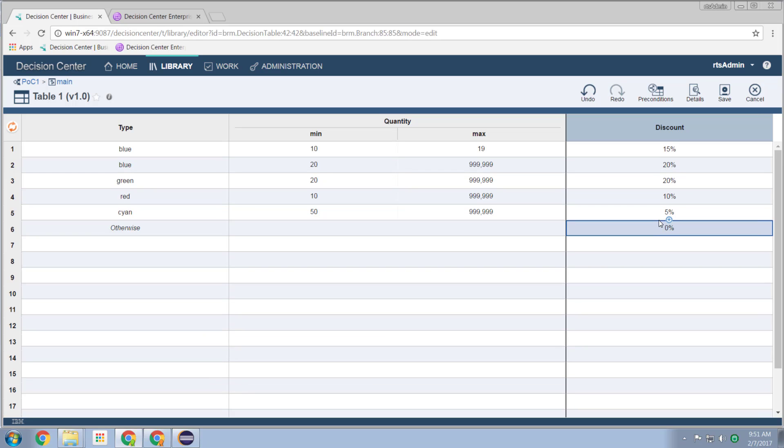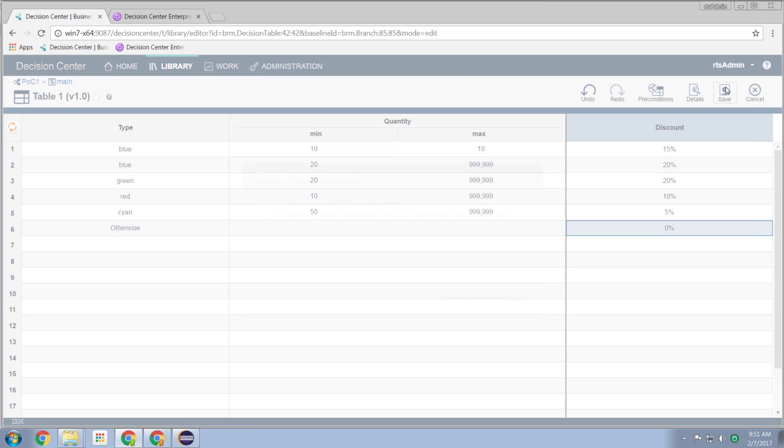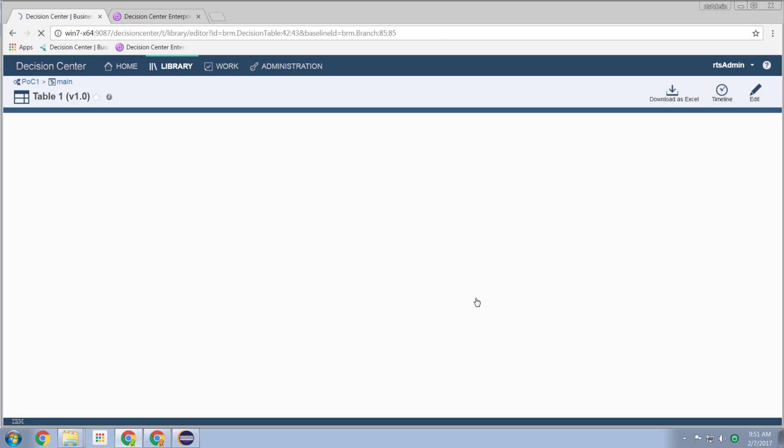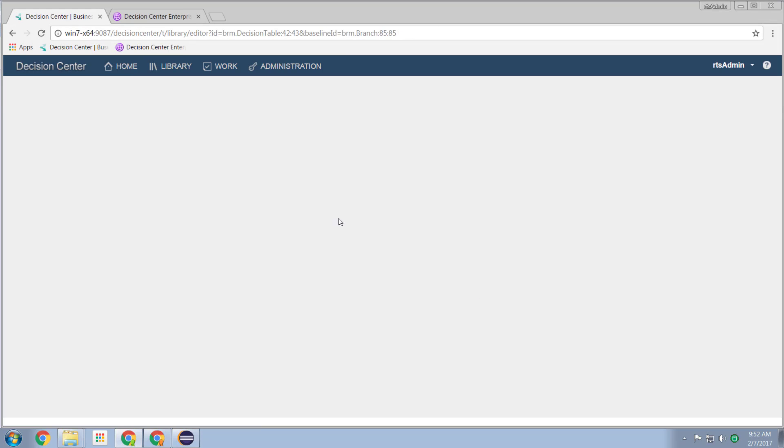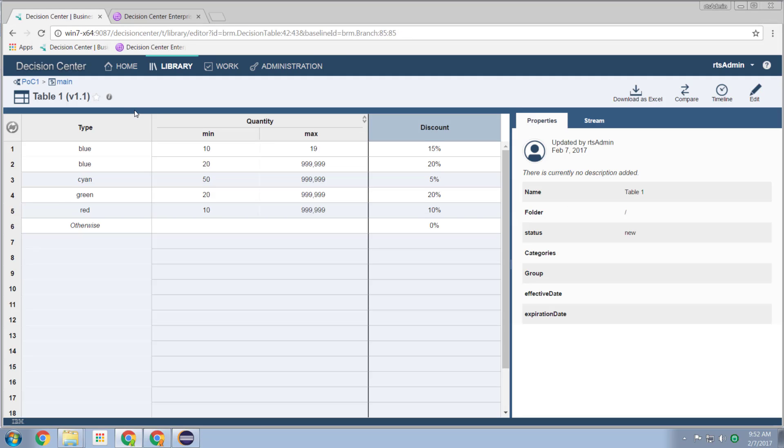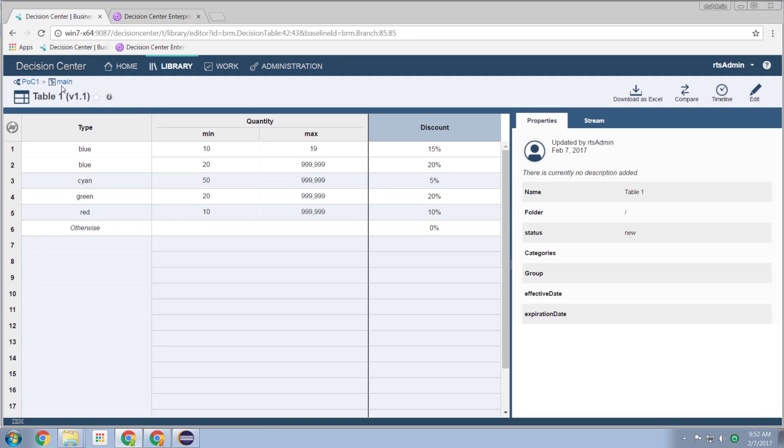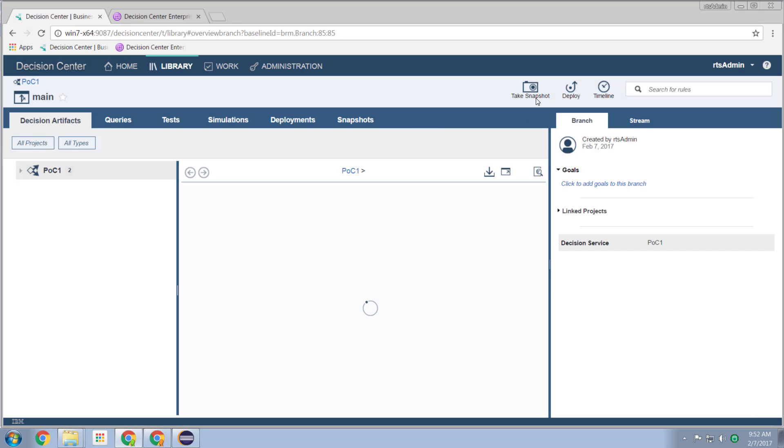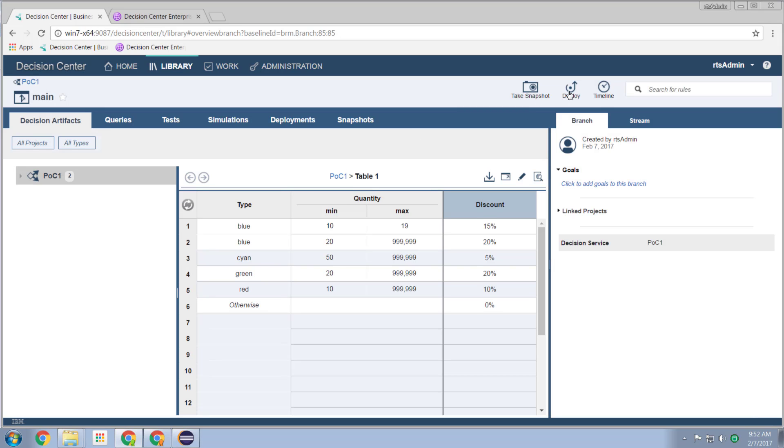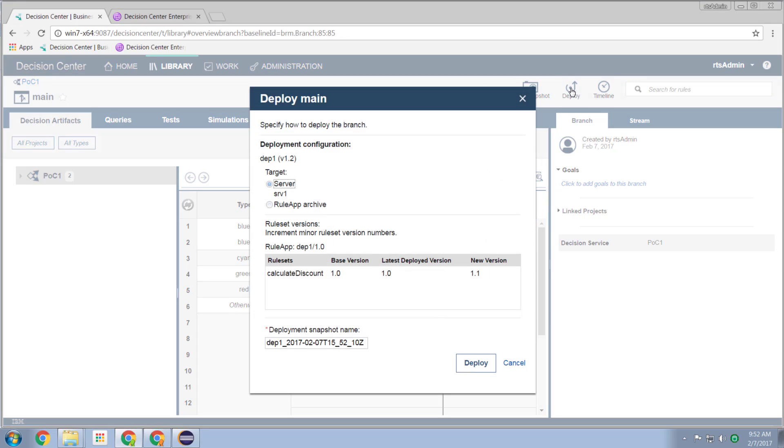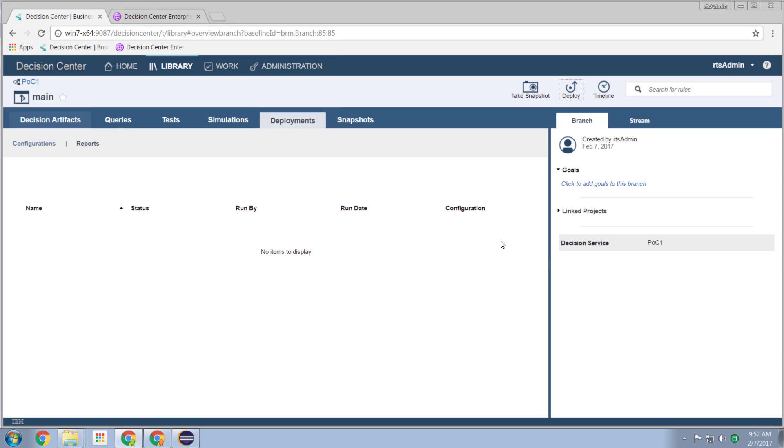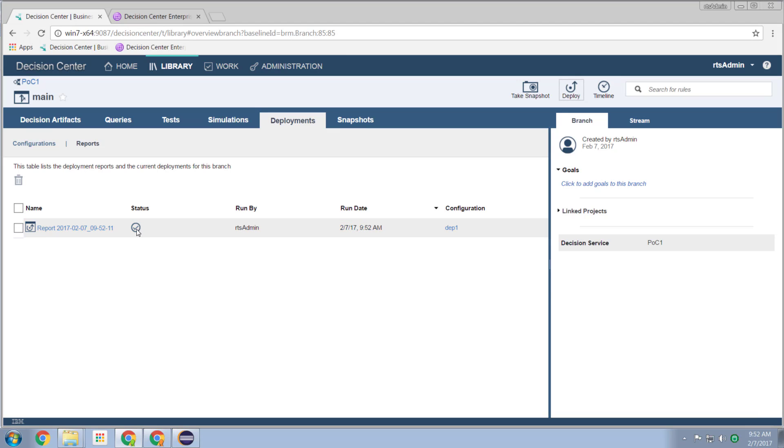So having made this change in my decision center in the browser - again, imagine I'm a business user. No Eclipse. No technology involved. I can save my changes. Create a new version of this. And now I can go back. I can apply those changes to my running environment. I can hit the deploy button. Deploy. It's now being pushed out to my running environment. And those changes have now taken effect.